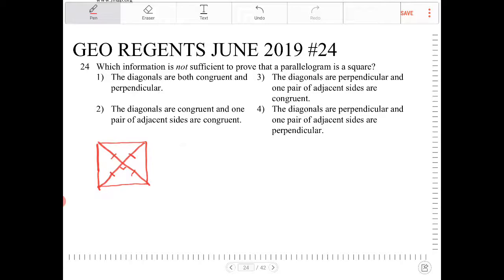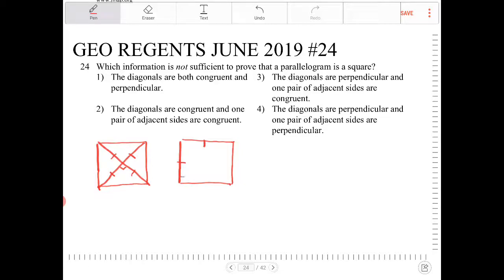Another thing that makes a parallelogram a square is that all the adjacent sides, or at least one pair of adjacent sides, are congruent, and that there is one 90-degree angle.